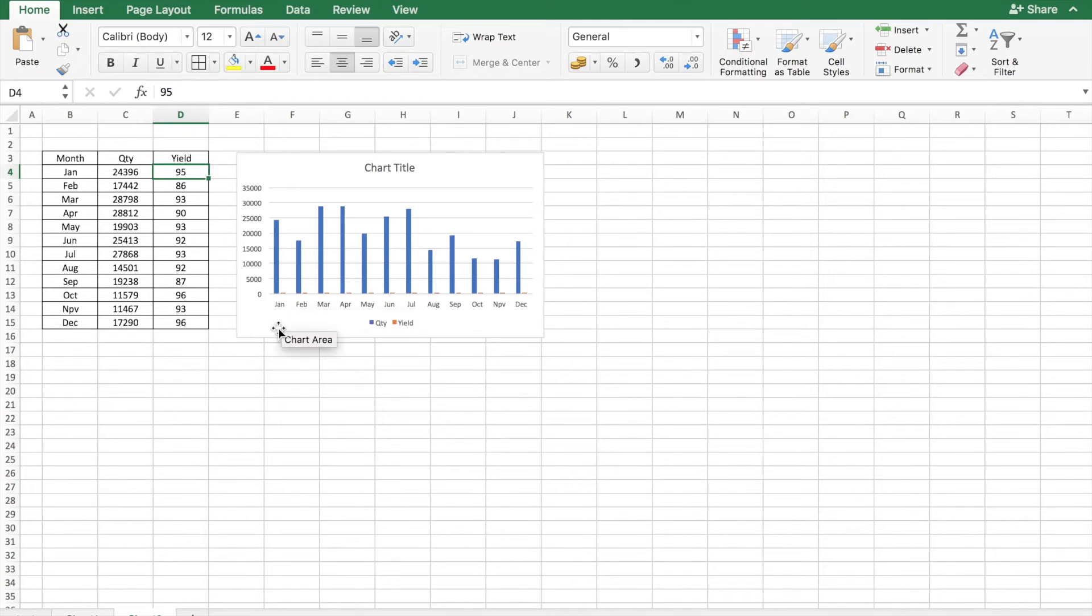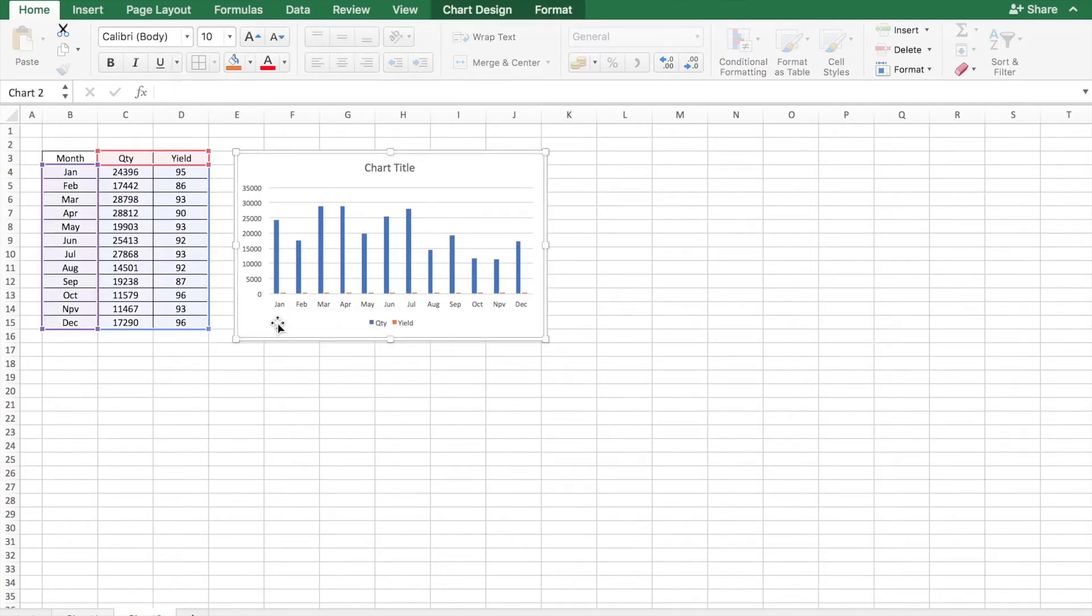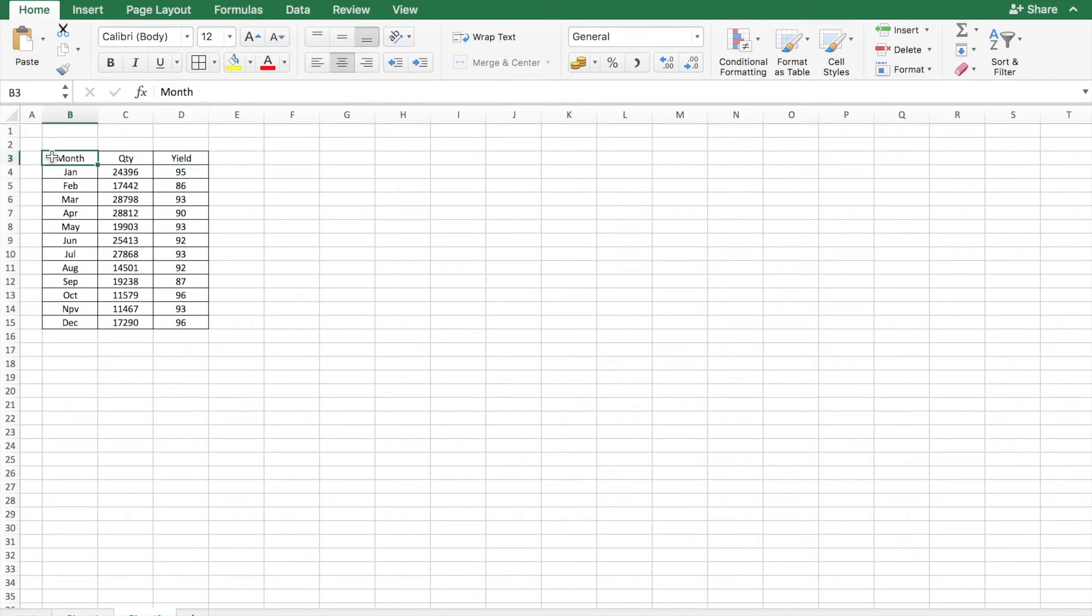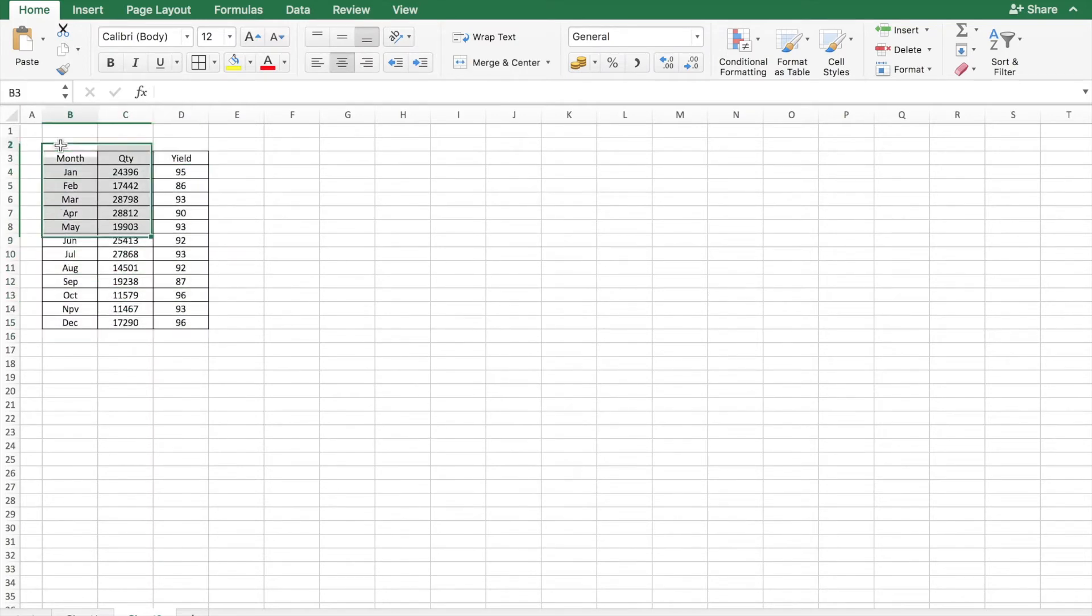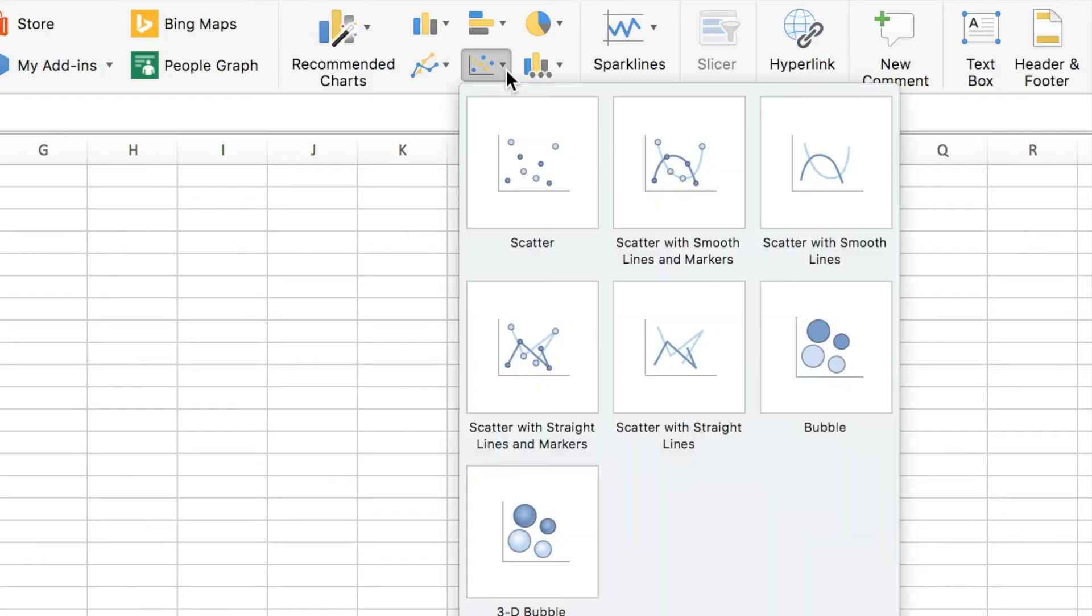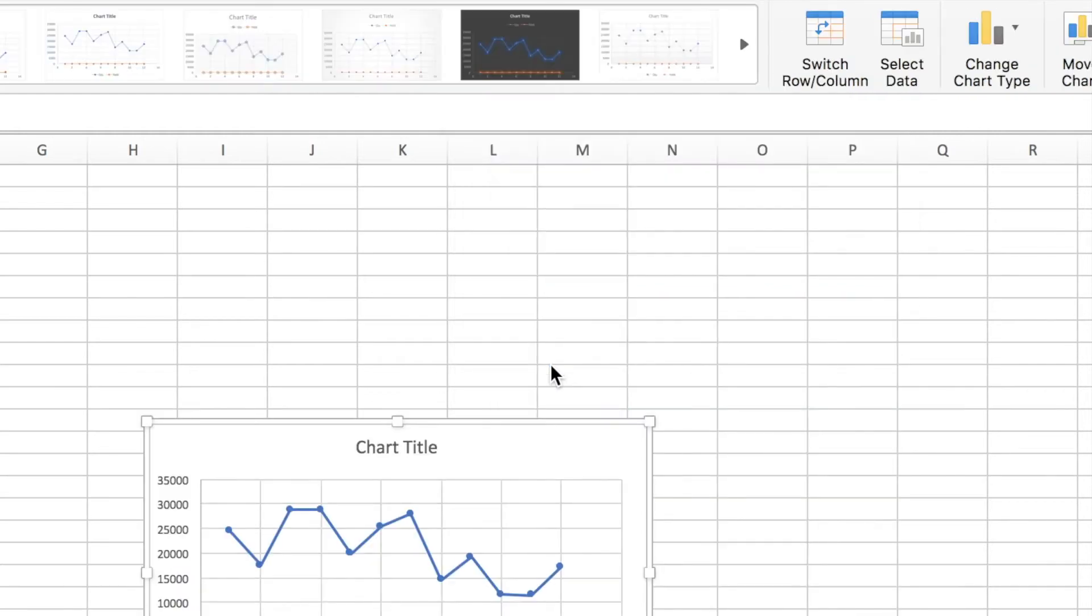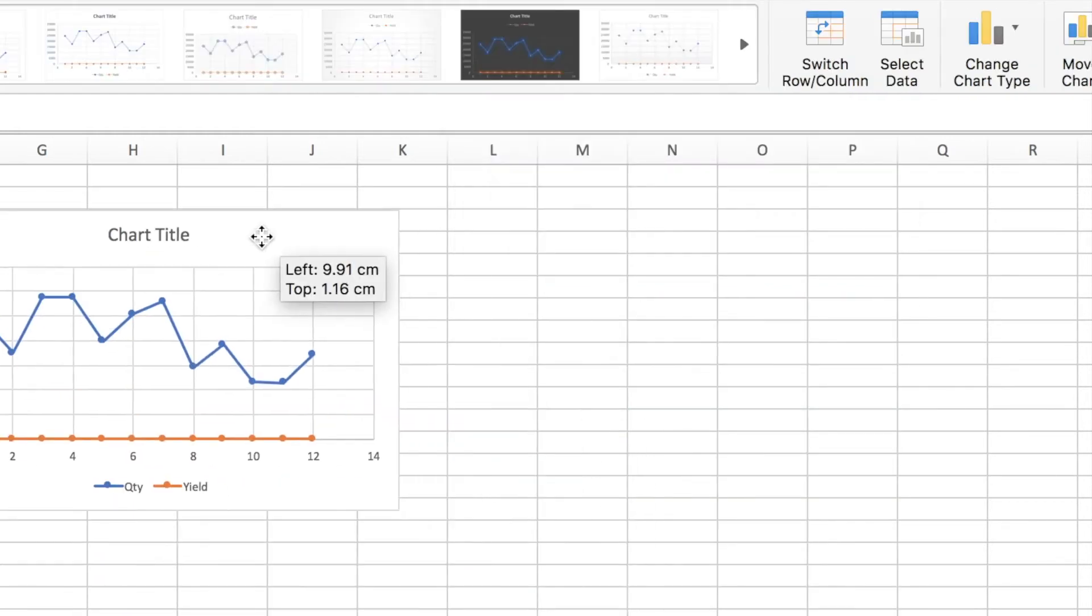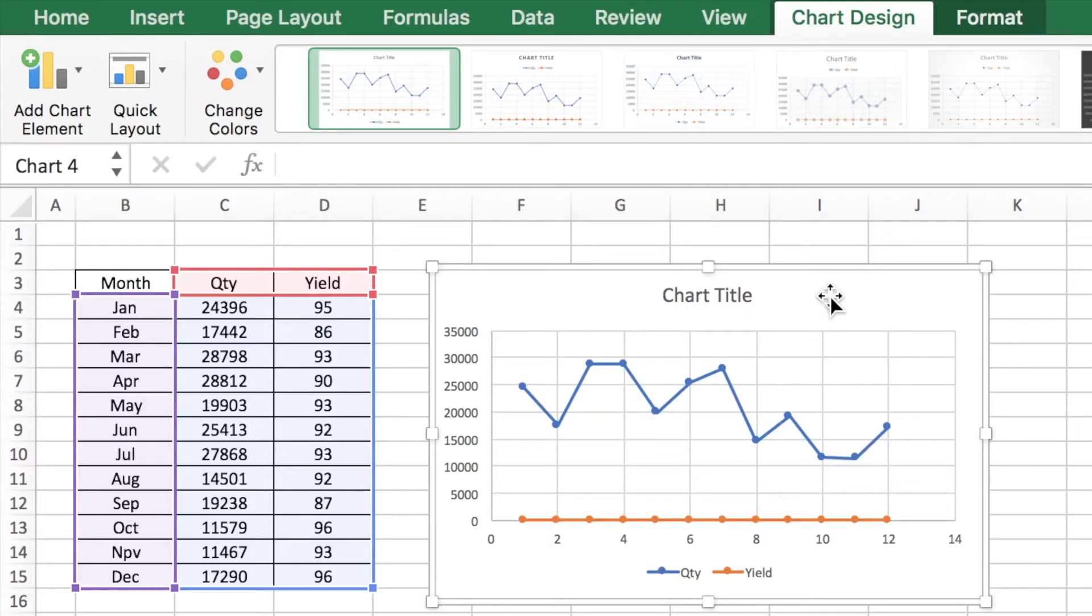First let's delete this chart. Let's select the data, insert, and let's select this. The chart does not look great but we can change that.